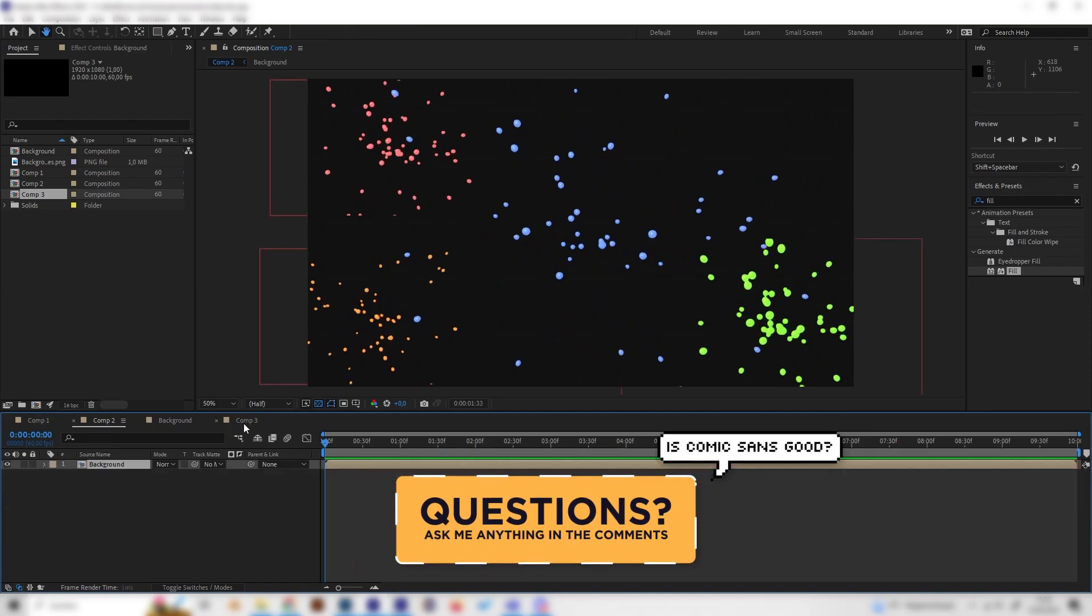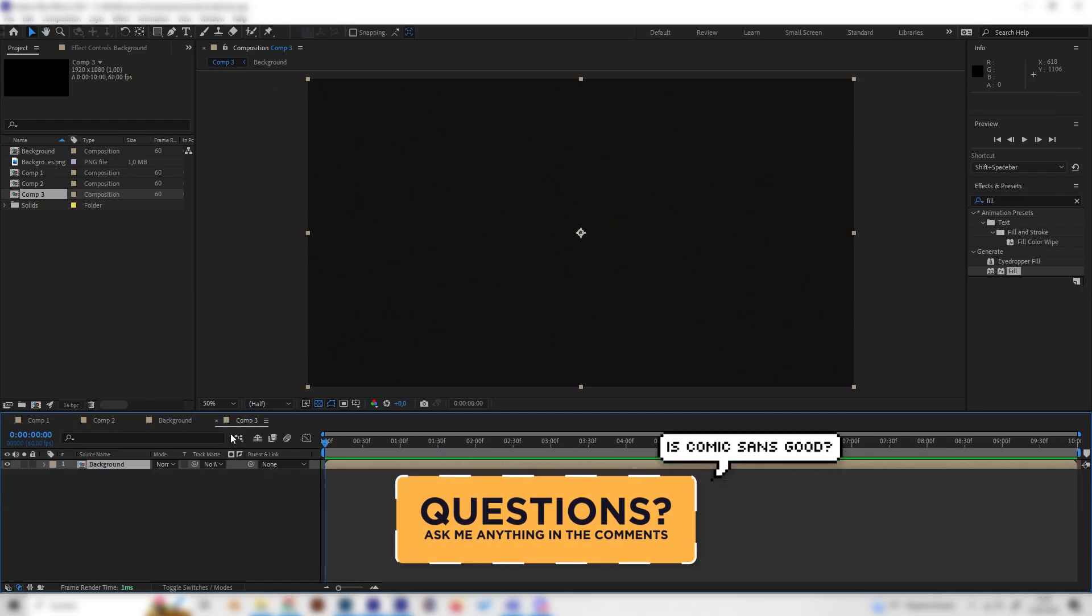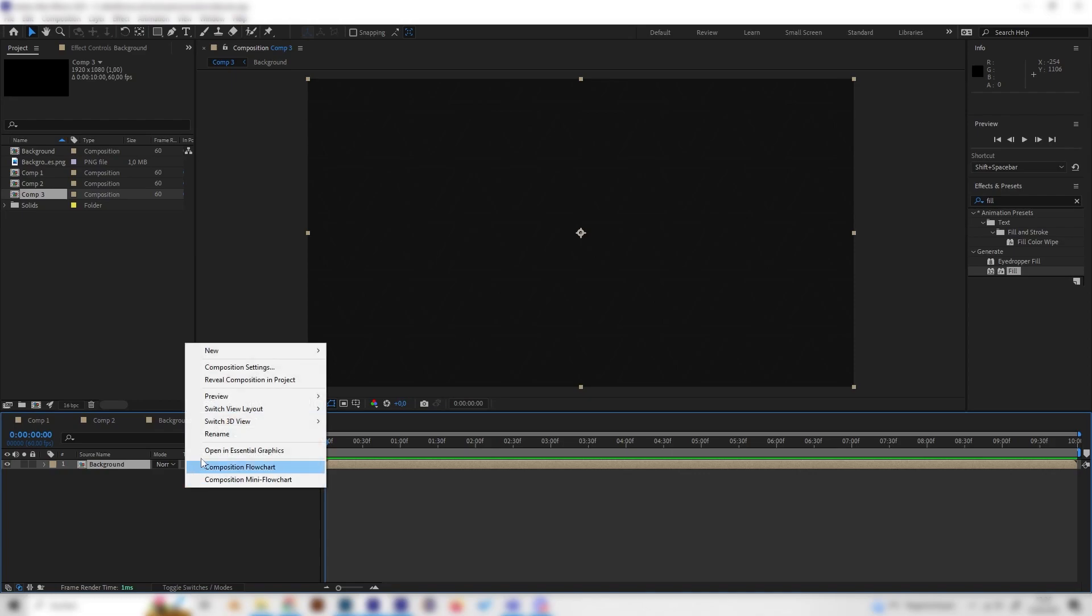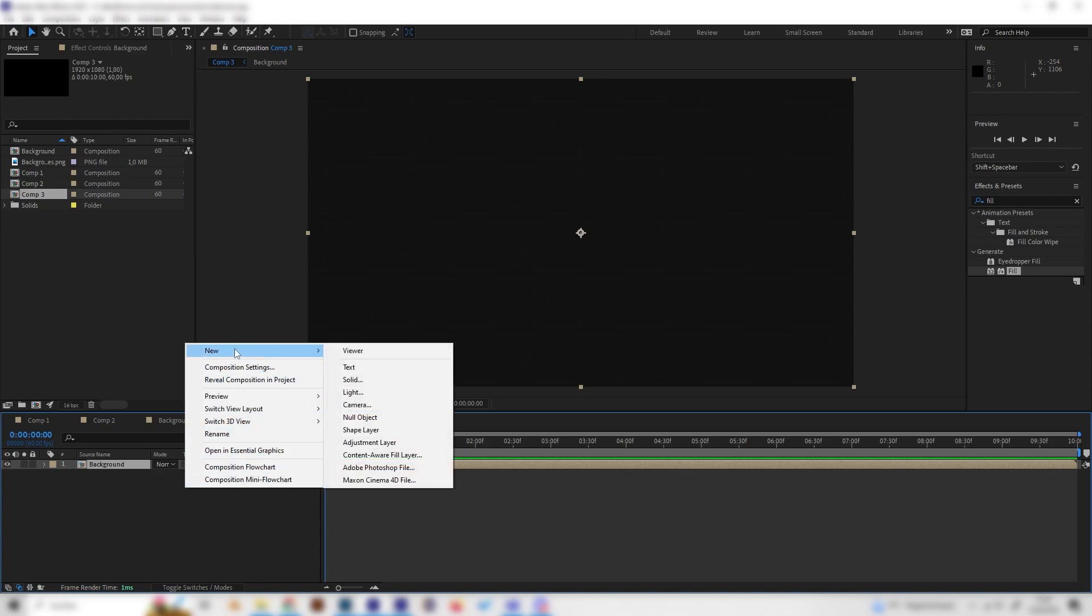So, let's go into our new composition. And I just made a little simple background. But yeah, let's focus on these splash animations.